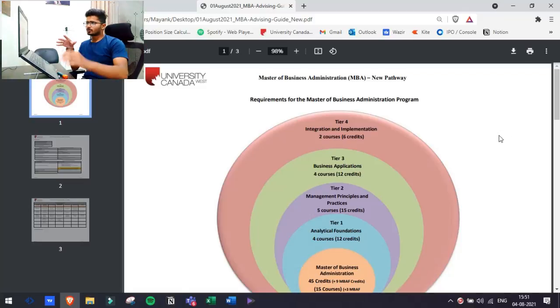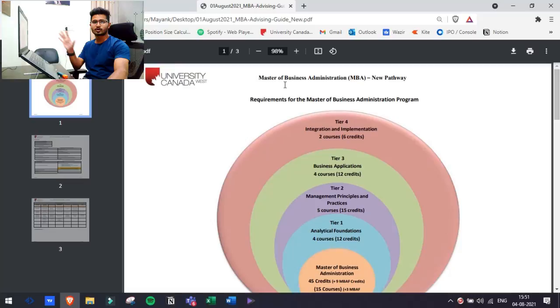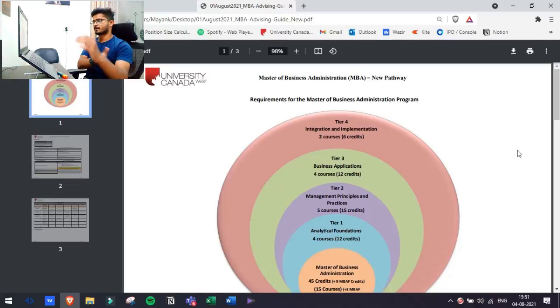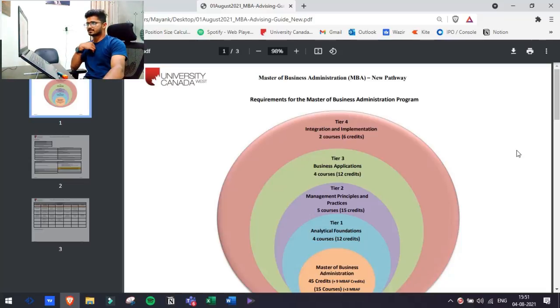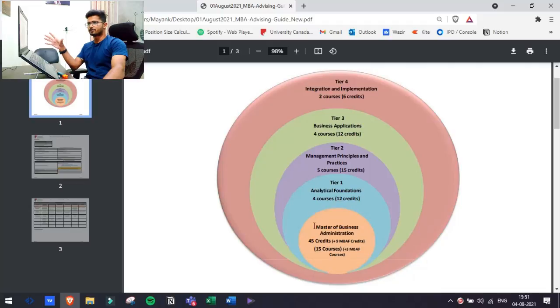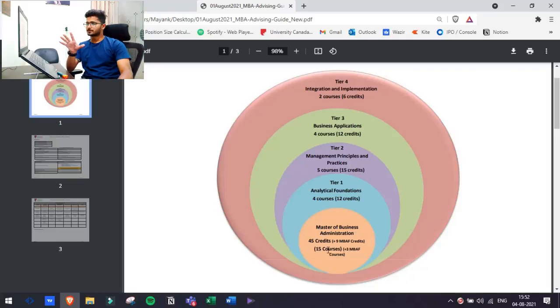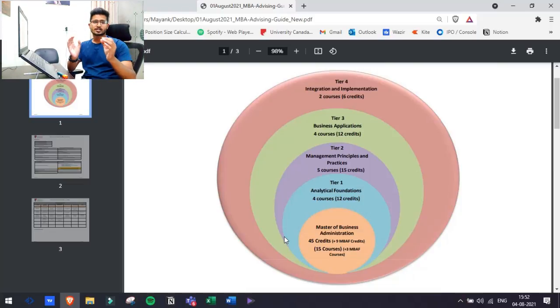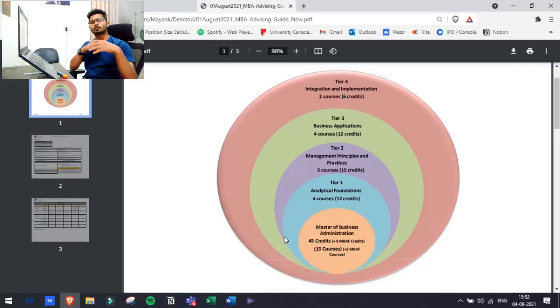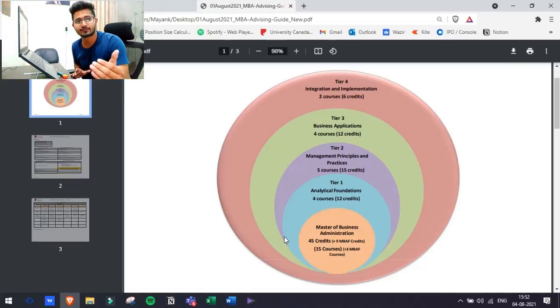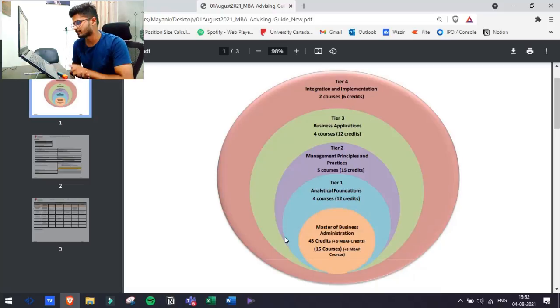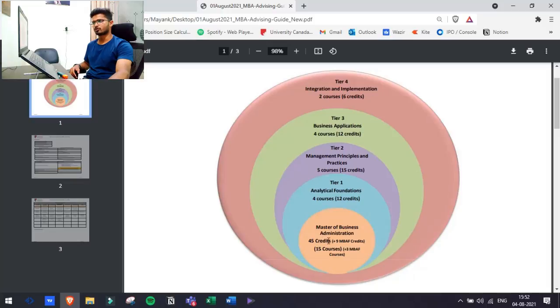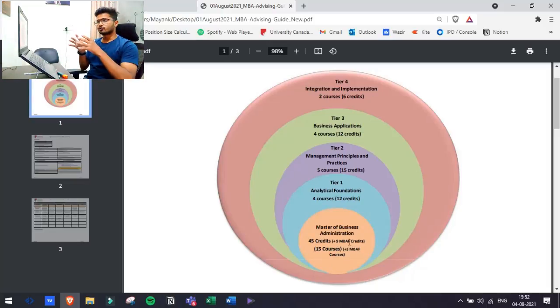This is the first page of that document. This is by UCW University Canada West. I am just using this document to demonstrate a point. This is a diagram of the whole UCW MBA program. As you can see, Masters in Business Administration, there are 45 credits. In Canada, in any university or college, you get credits. Each subject is equal to some sort of credits. In the university, one subject is equal to 3 credits. In order to complete this whole degree, you have to complete 45 credits or 15 subjects. As you can see, 45 credits which is 15 courses or subjects, and all these courses are divided into tiers.